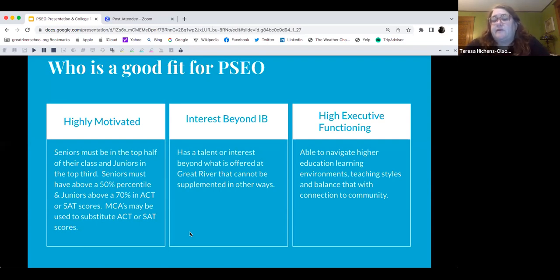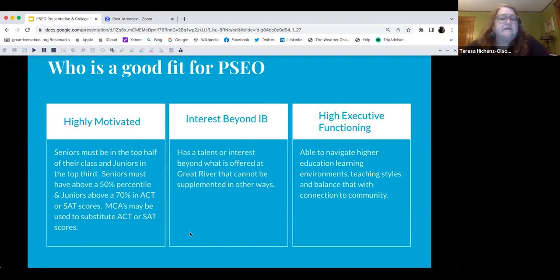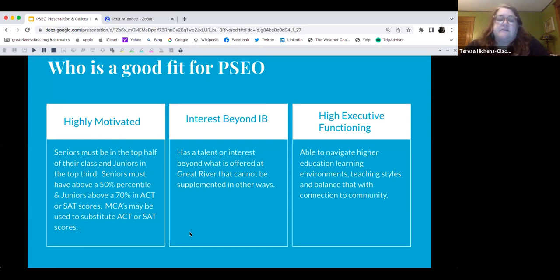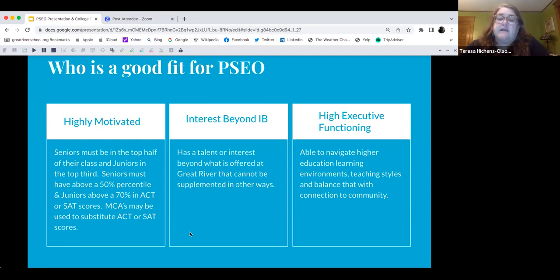PSEO is also a way to explore different things like sign language and computer science. The students who do incredibly well are those able to navigate higher education learning environments, teaching styles, and the balance of staying connected to that community.